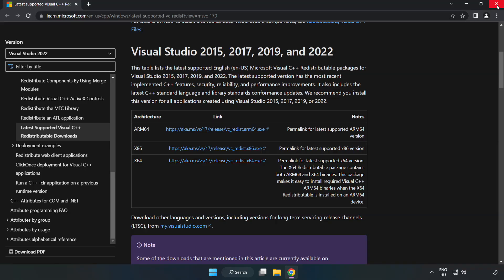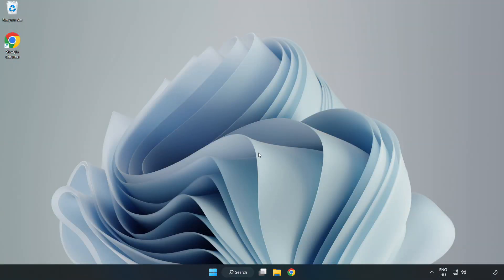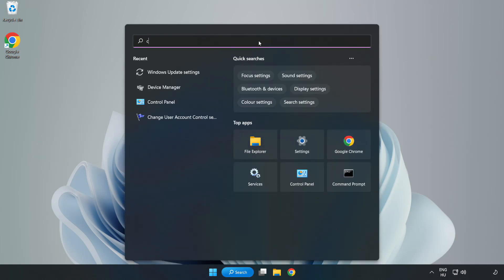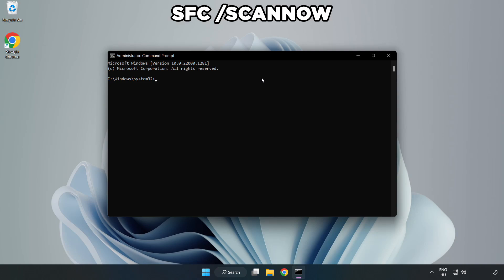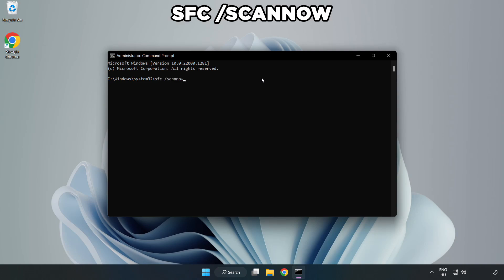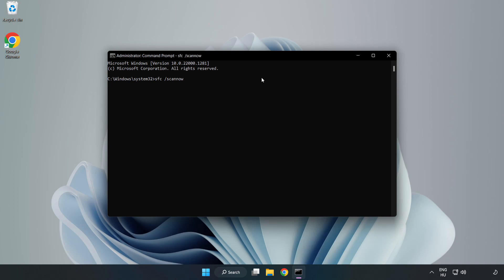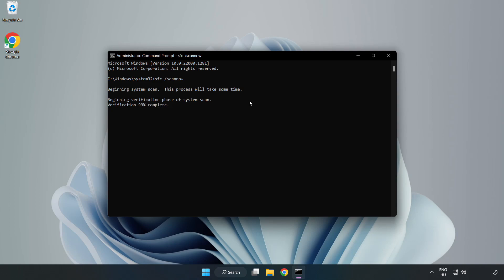Close the internet browser. Click the search bar and type CMD. Right-click Command Prompt and click Run as Administrator. Type SFC /scannow. Wait for it to complete, then close the window and restart your PC.